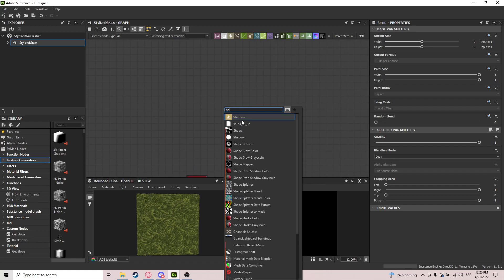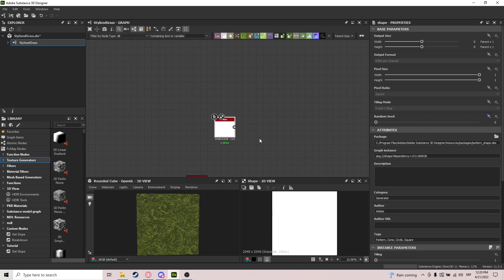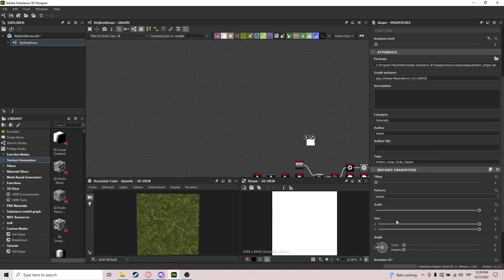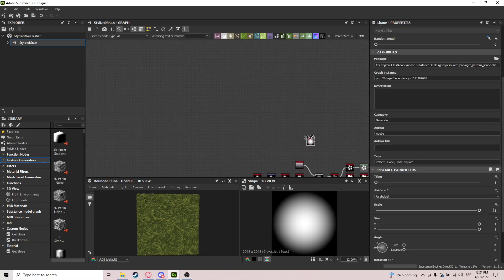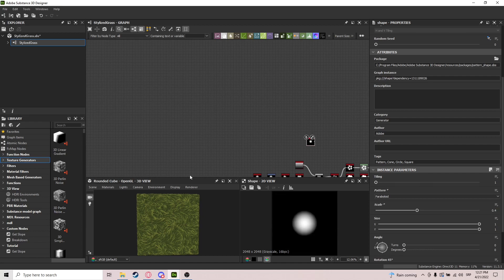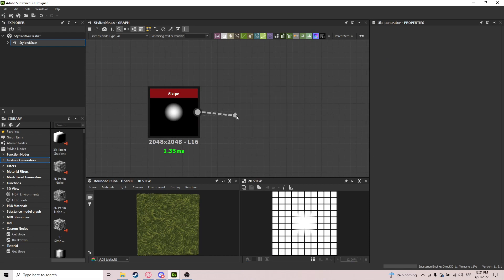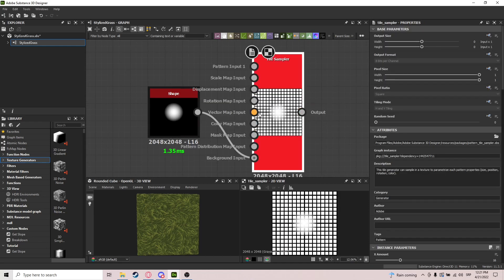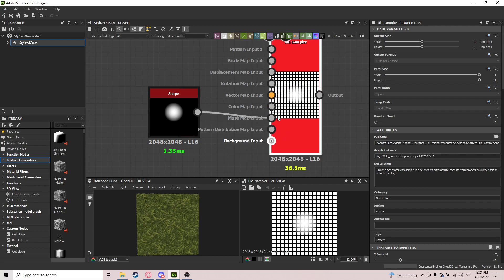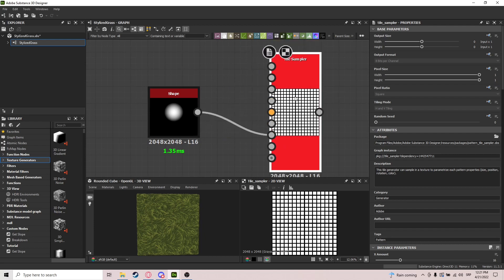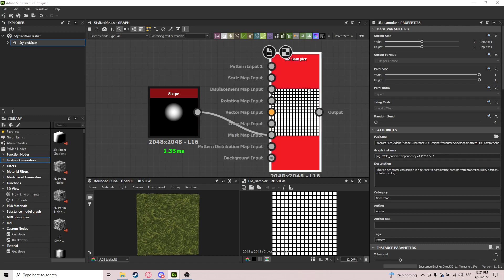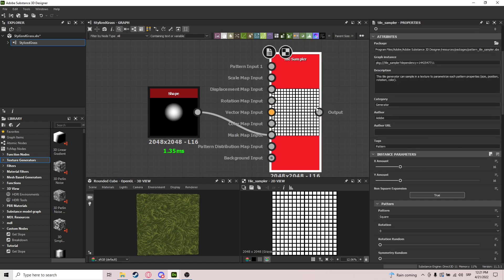This shape is again going to be a Paraboloid. We're going to make it small and do a Tile Sampler — but we're not going to put it in Pattern Input; we're going to put it in Mask Map Input. You'll see exactly why that is.